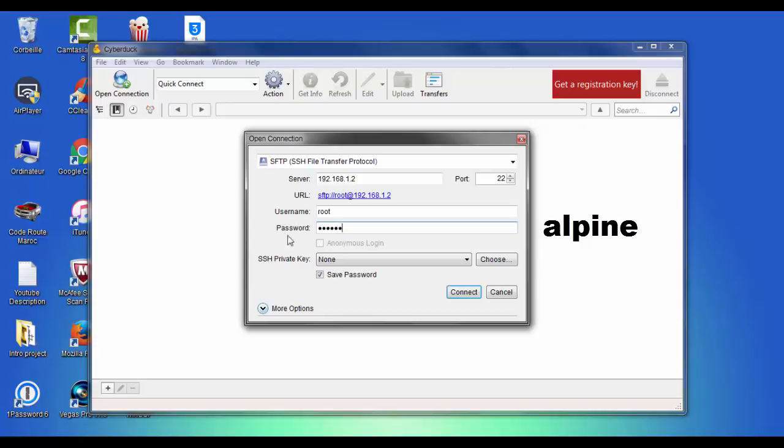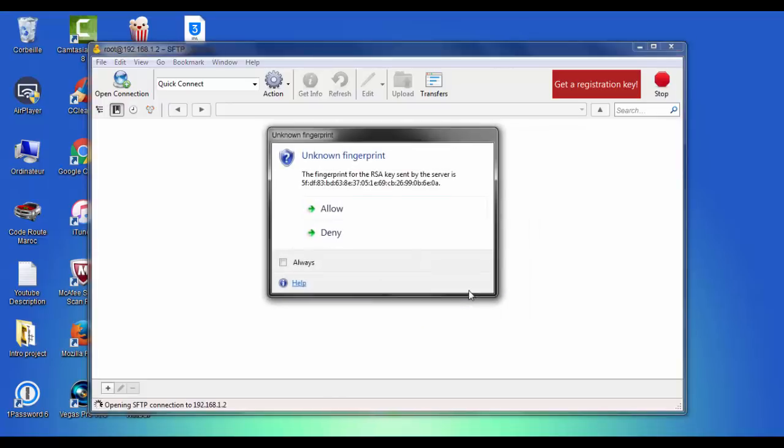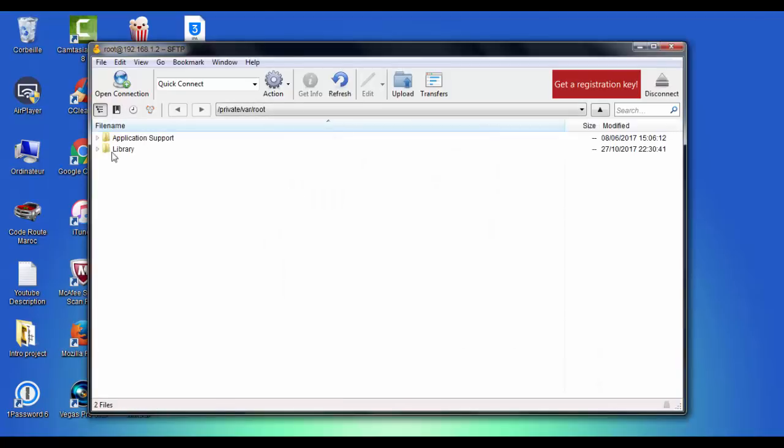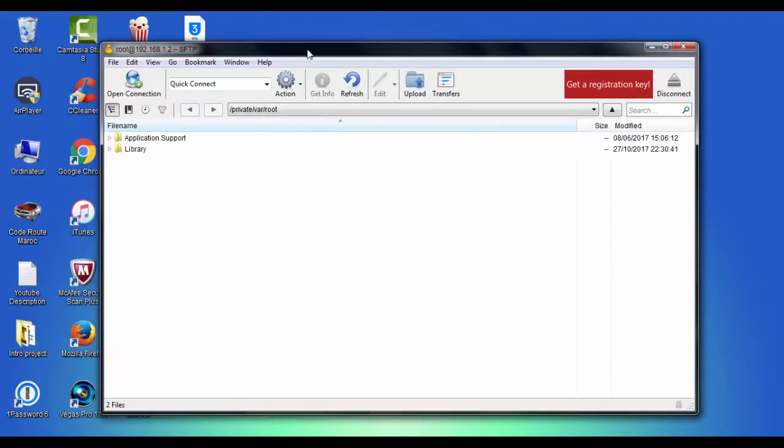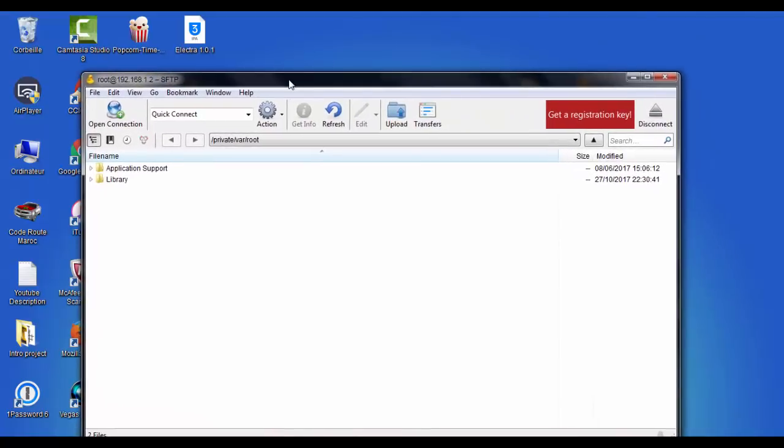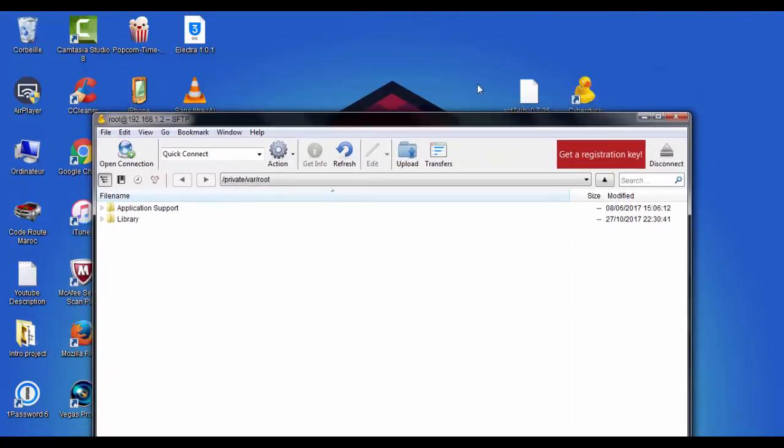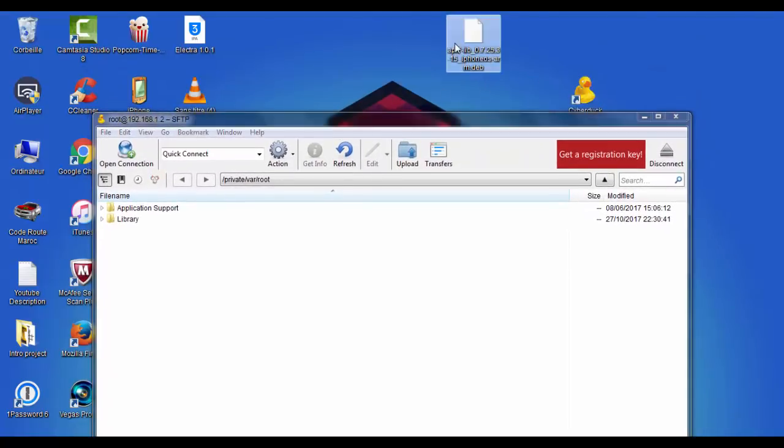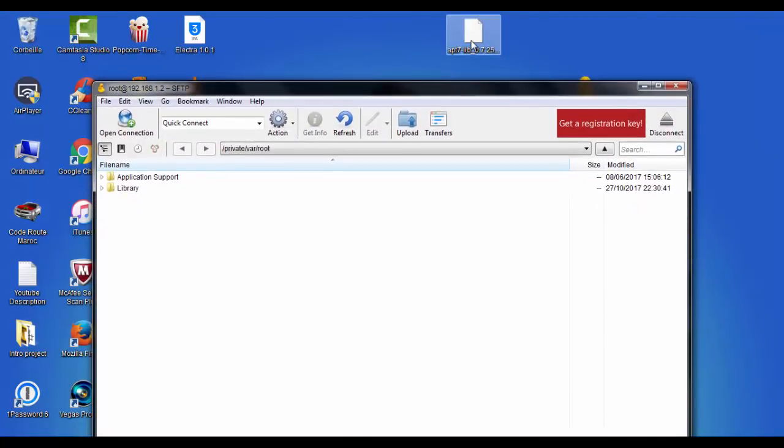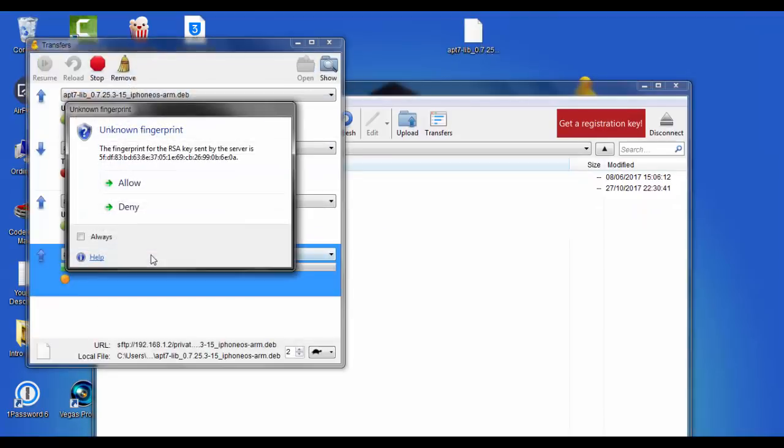Then hit connect and tap on allow. Now we are on our device root. Next, grab the file that you have downloaded in here and hit allow.